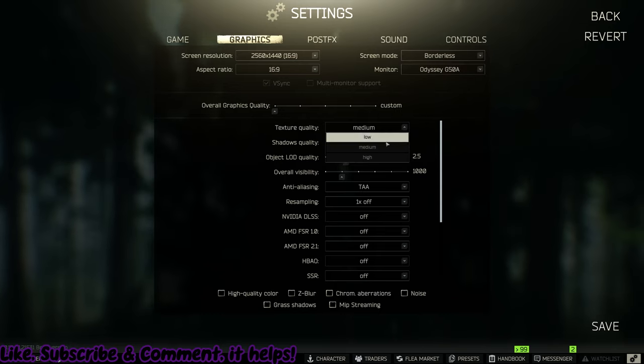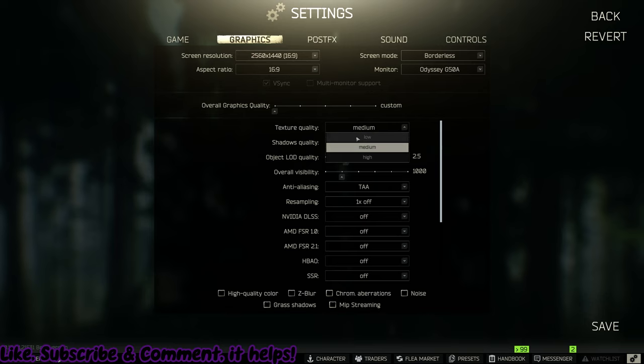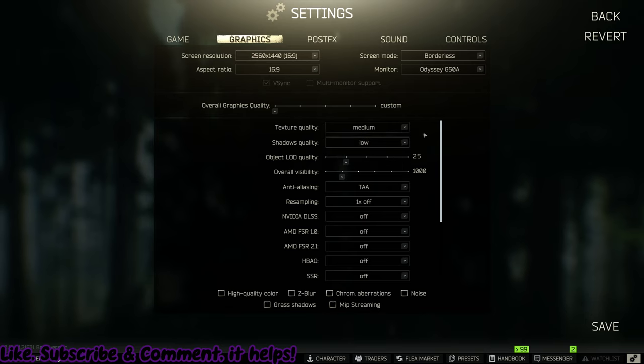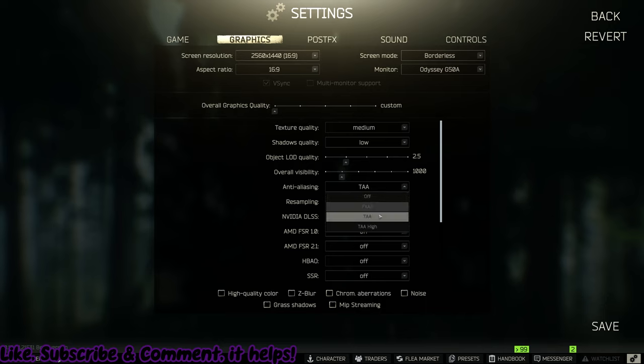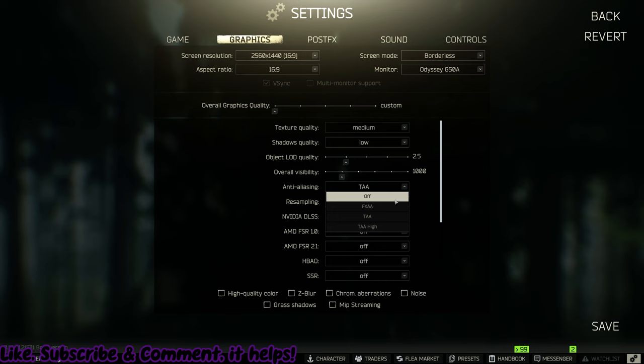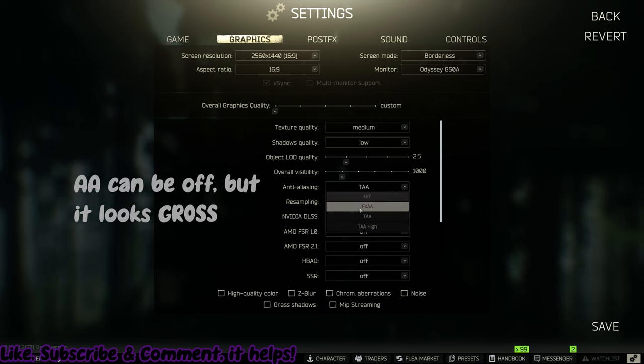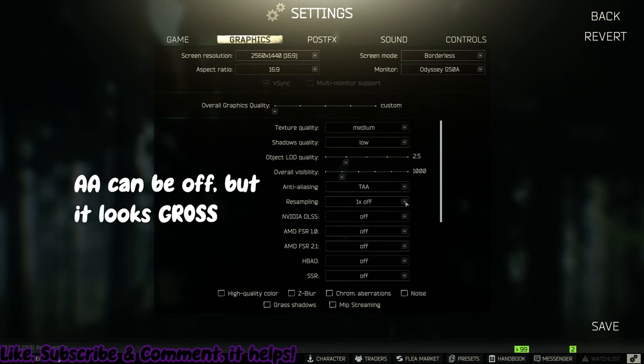After that would be texture. You're only supposed to have lower medium texture unless you have a higher card, but the safer bet for most people is just lower medium. Shadow is low. Object LOD should be 2 or 2.5. 2 if you're having more problems. Keep overall at 1,000. Anti-aliasing is personal preference between TAA and TAA high. Sampling should be off.